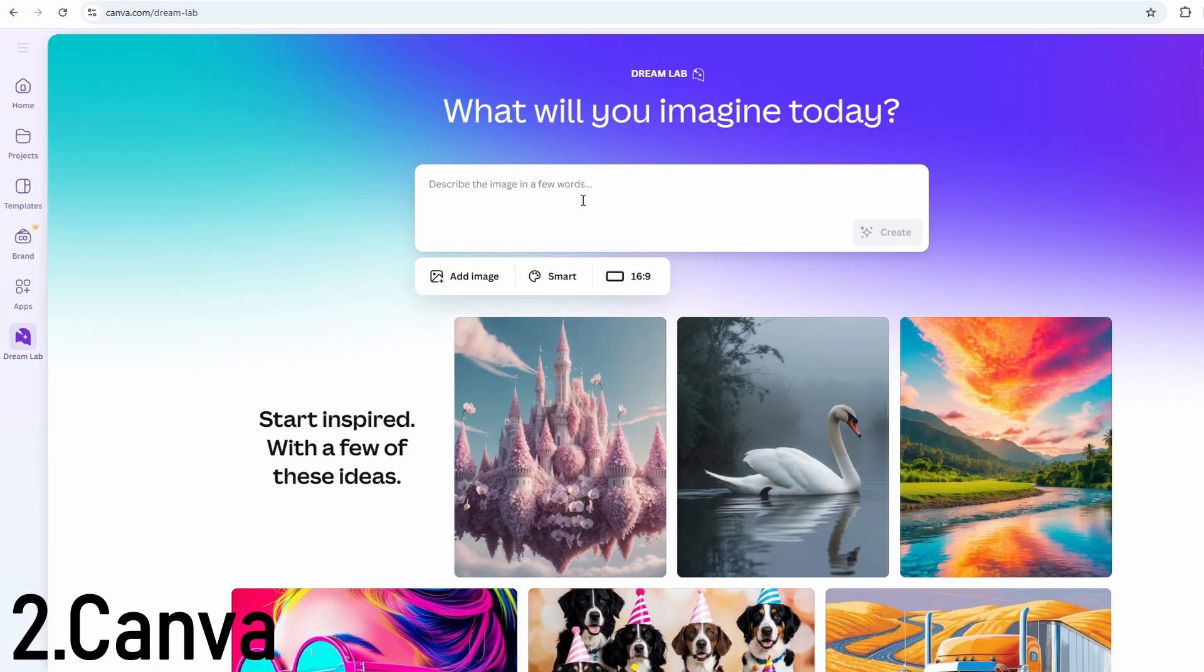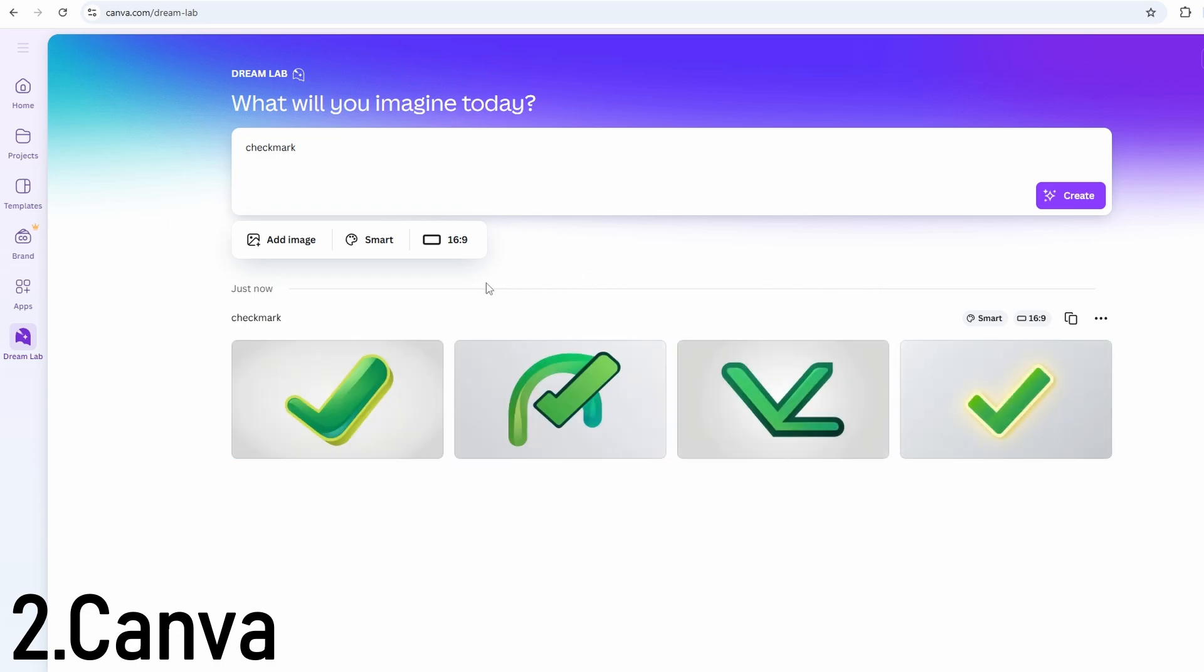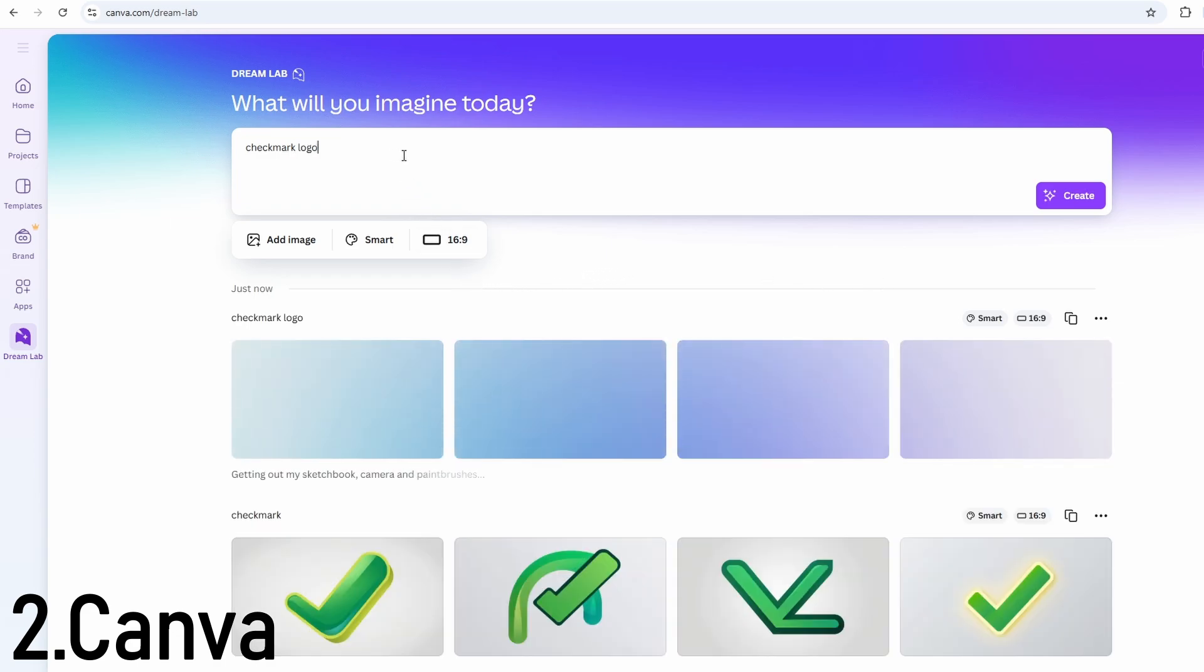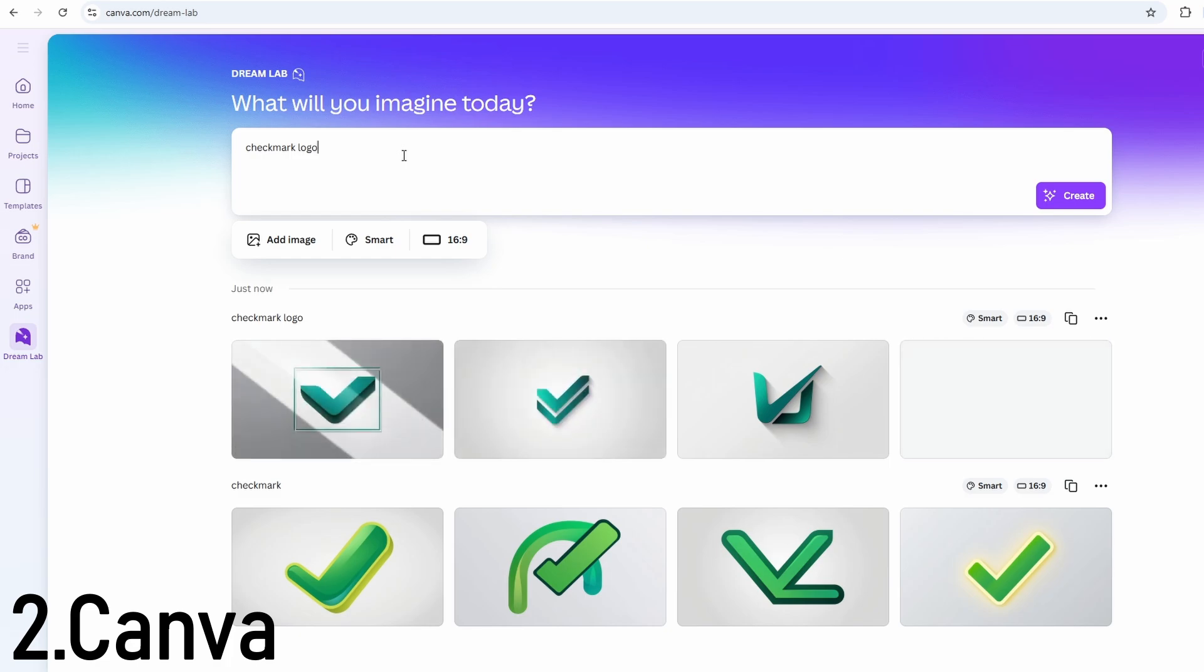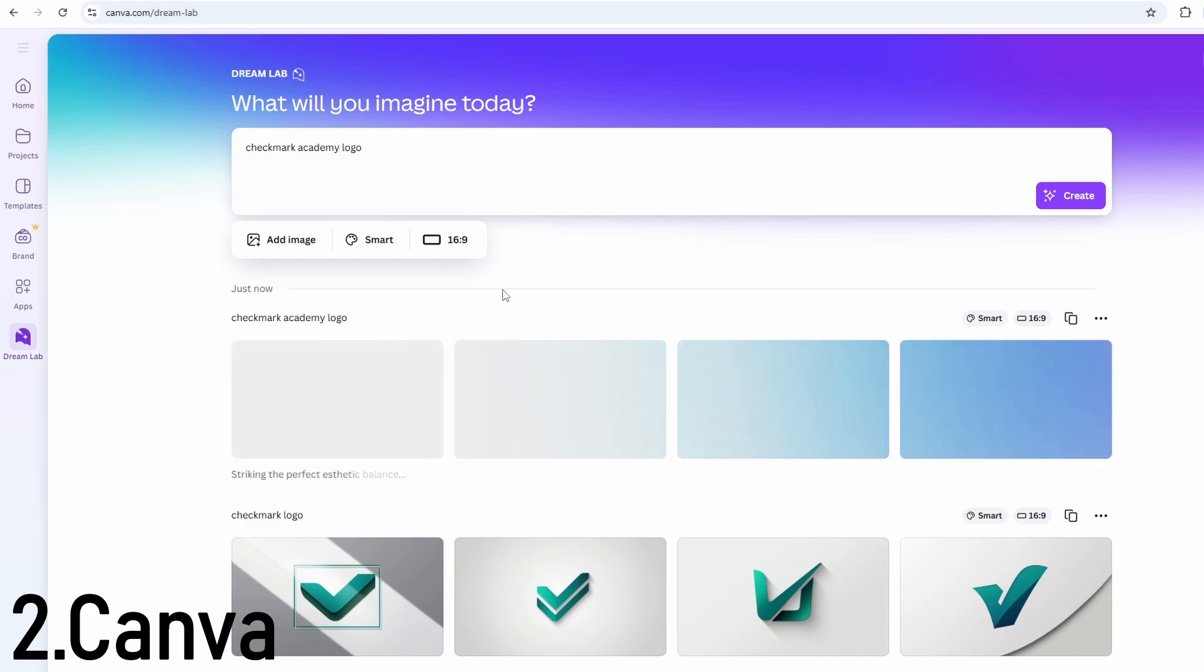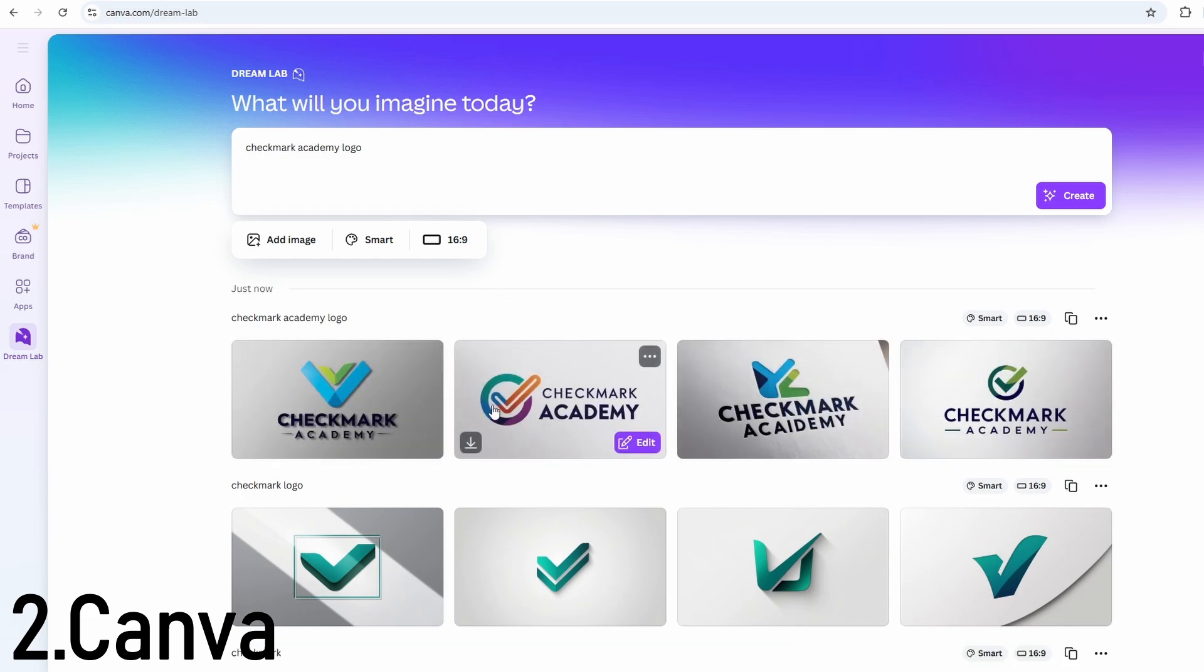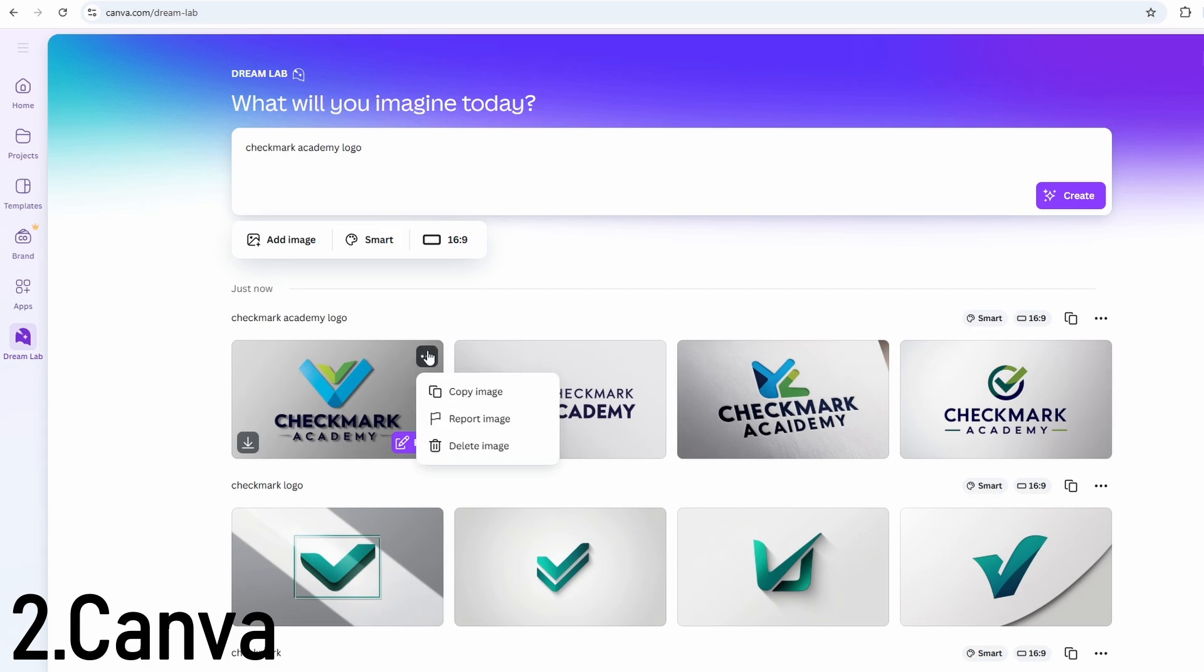Canva is all about making design accessible. Its logo maker offers thousands of templates, and with the help of AI, it can suggest layouts and color combinations that match your industry or niche. But the real power of Canva is how much freedom you get. You can move things around, change colors, swap fonts, add icons, and make the logo truly your own. You can even animate it for use in videos or social media content.